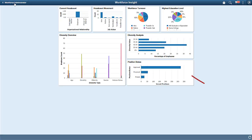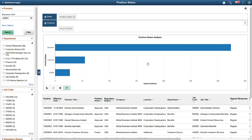The Position Status analytic lets your administrator see vacant positions within the organization by Approved or Frozen status.